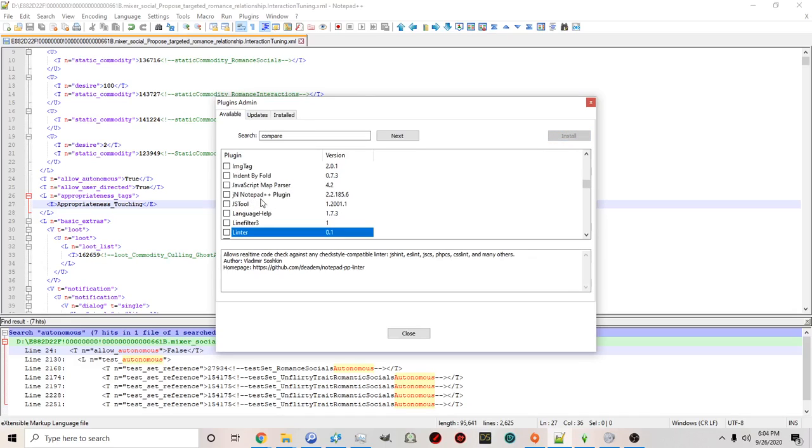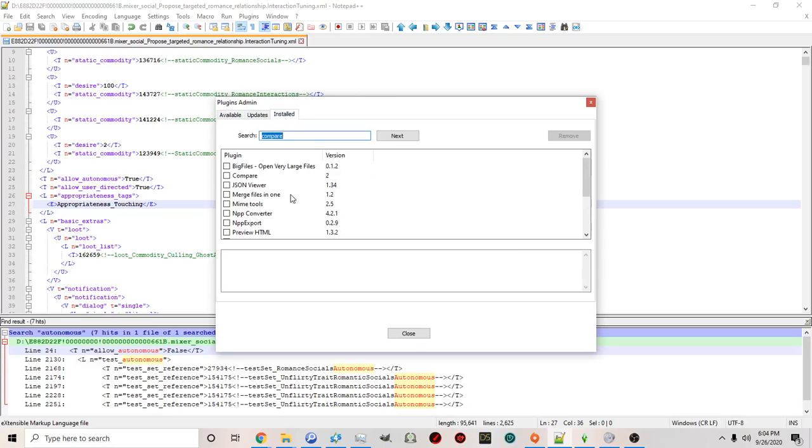You also will want to install a plugin called Toolbucket. I highly highly highly suggest using Toolbucket.